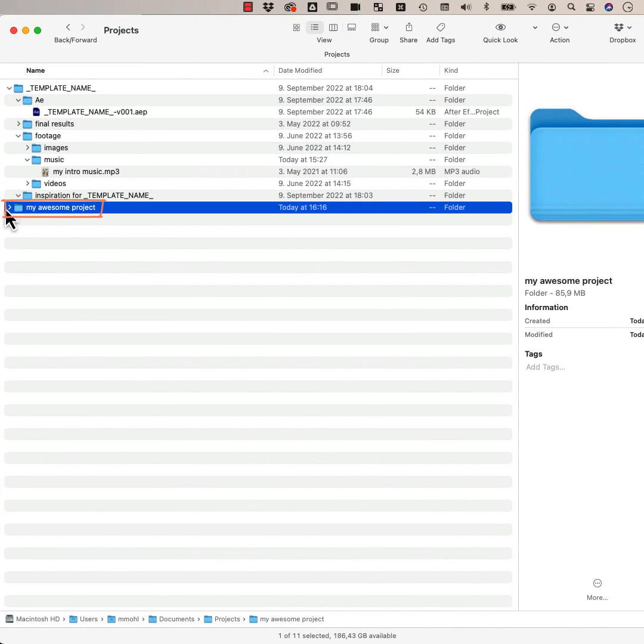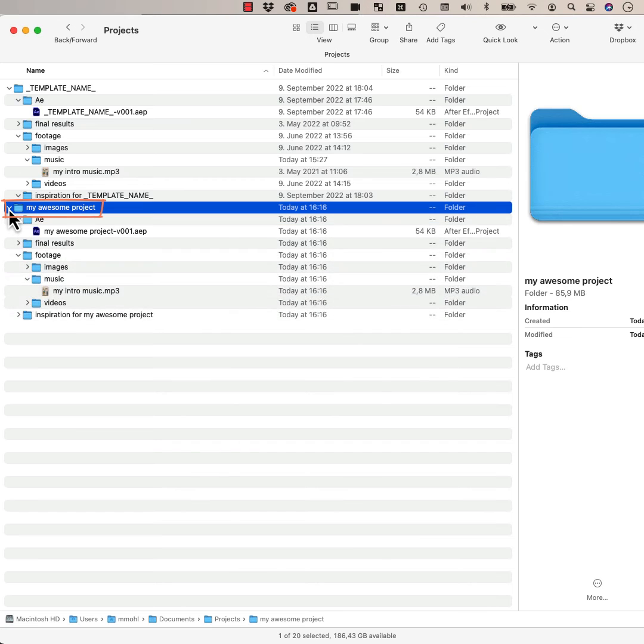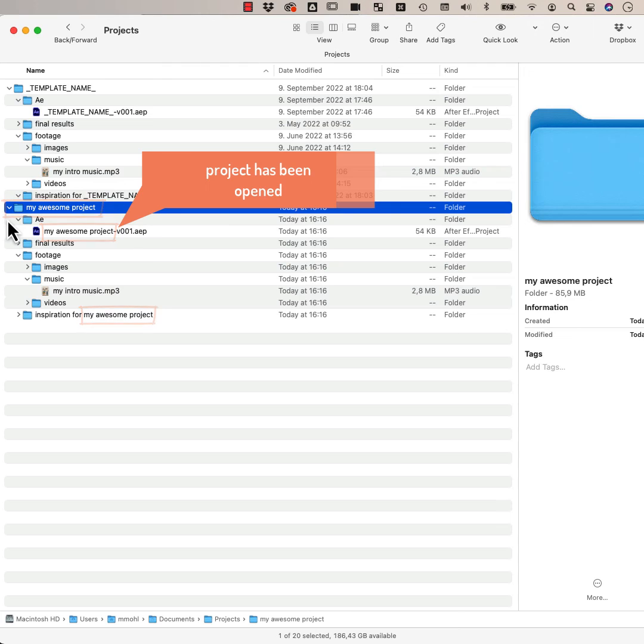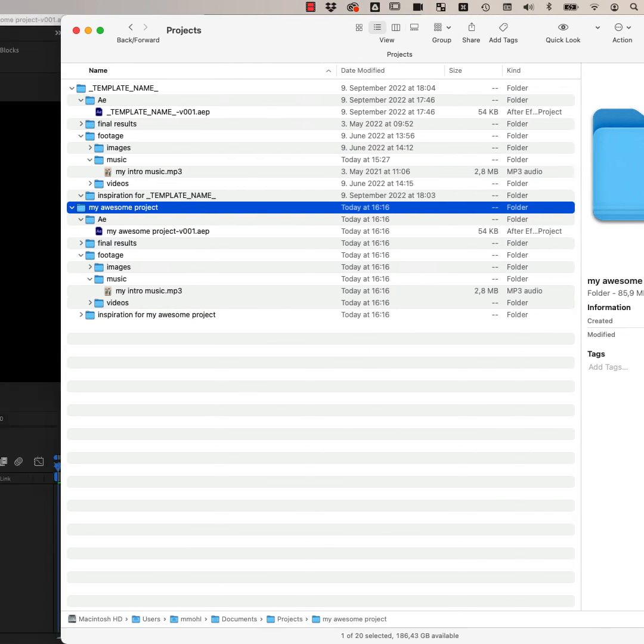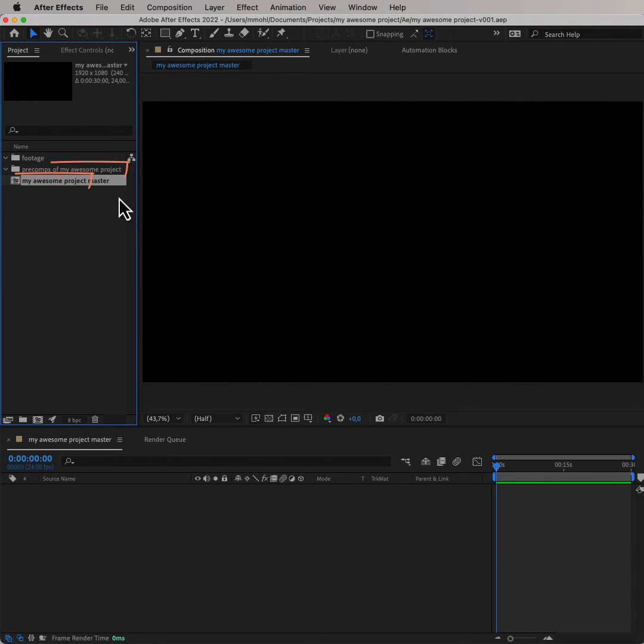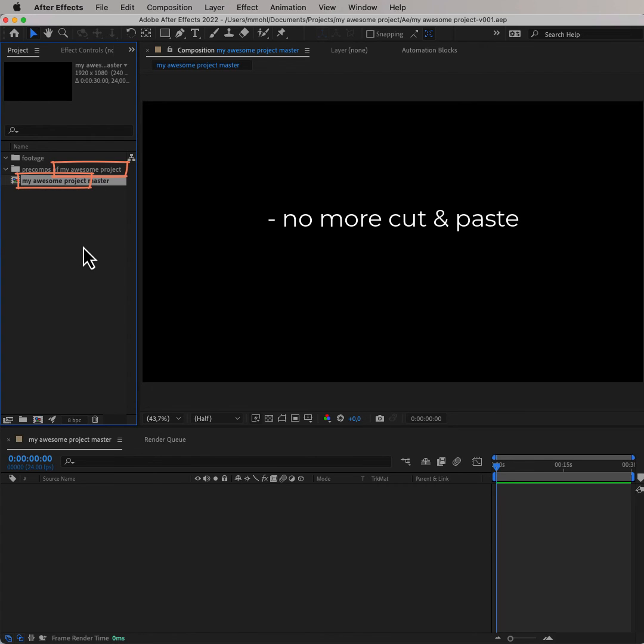As you can see, in the duplicate, the placeholder has been replaced everywhere by our new project name. Also, the tool opens this project here, and as you can see, the name of the compositions and project bins have been updated too. So this saves you quite a bit of cut-and-paste work and makes sure your projects are always named consistently.